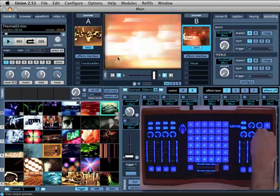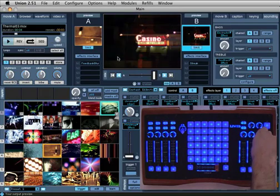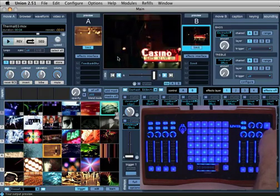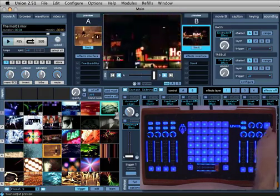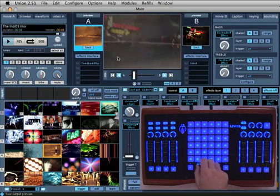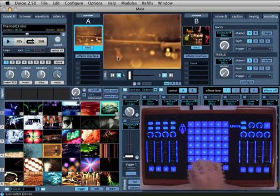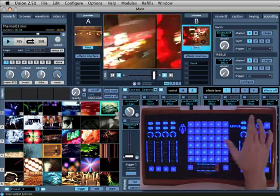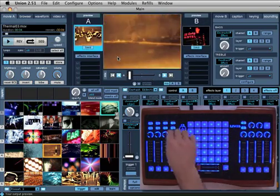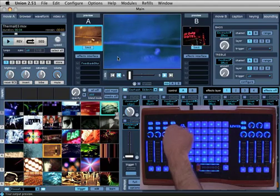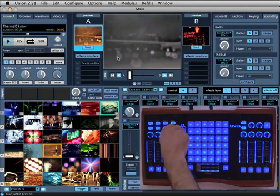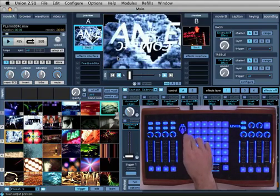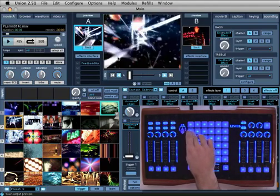The version of Union that comes with the Ohm is pre-configured to work the first time you start the application. All of the settings on the Ohm's interface are pre-mapped to the controls in the software. You can see this immediately by pressing any one of the buttons in the clip bank or moving the crossfader on your instrument.